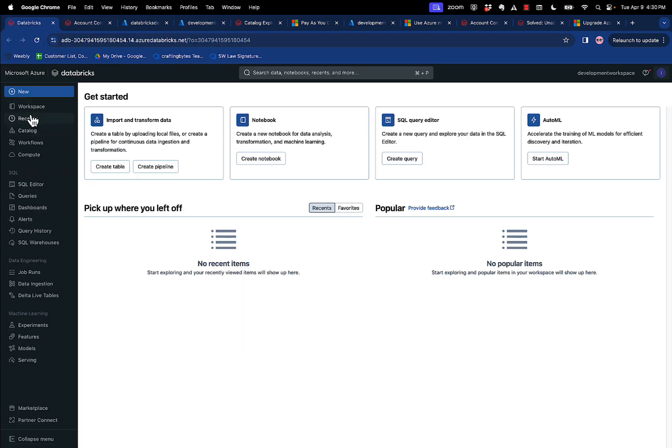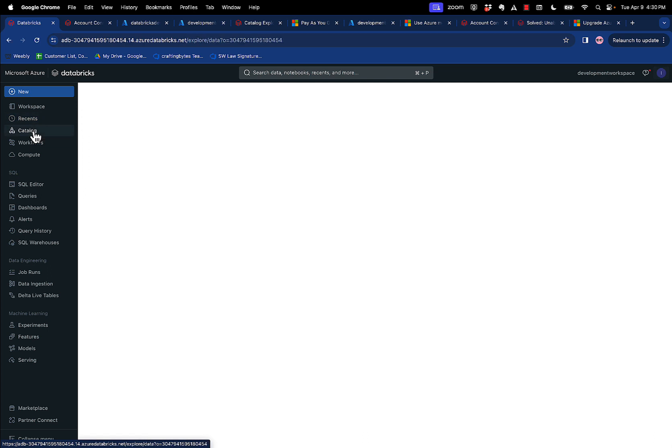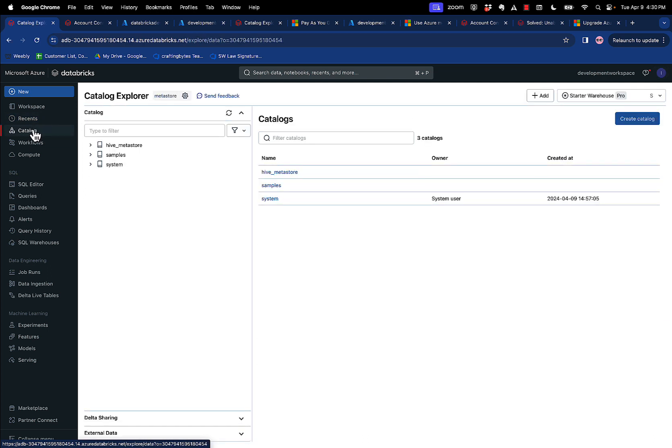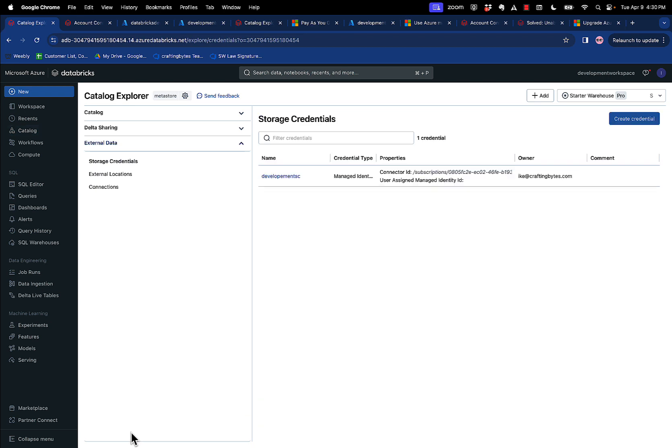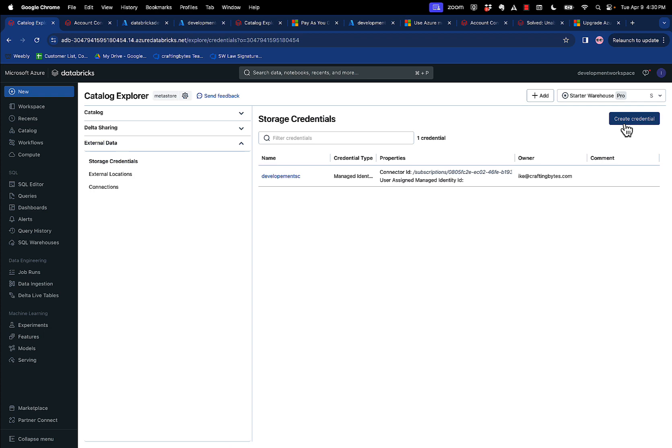And then we go into data catalog here. Okay, and then under external data down here below, you want to first create a storage credential, create credential. I've already created one.